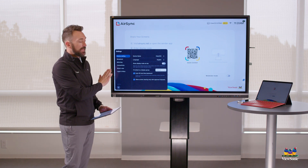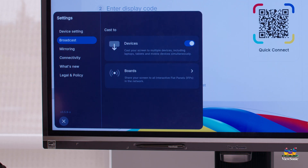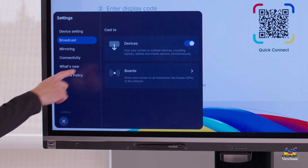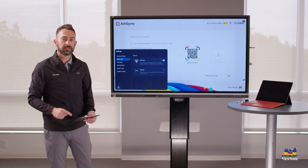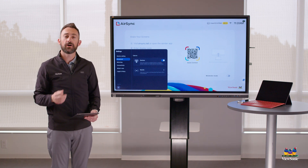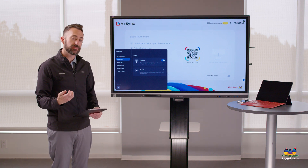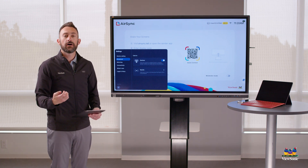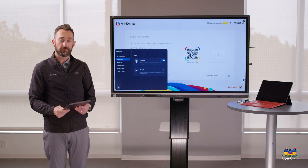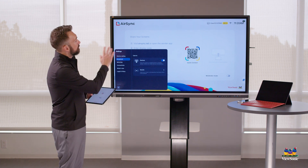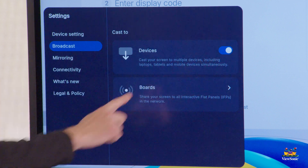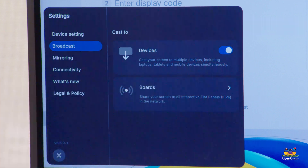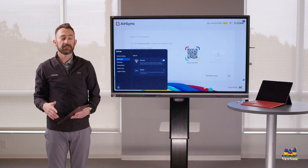That's the device settings. Next, you'll see the broadcast menu, which does two things. First, it allows you to broadcast out to your devices. To receive the screen to your device — for example, if I wanted to receive the ViewBoard to my iPad — I would need to have this toggle turned on. That's the only way to receive the screen.